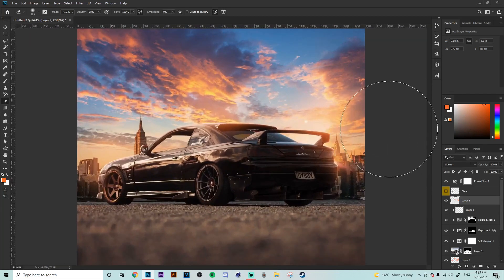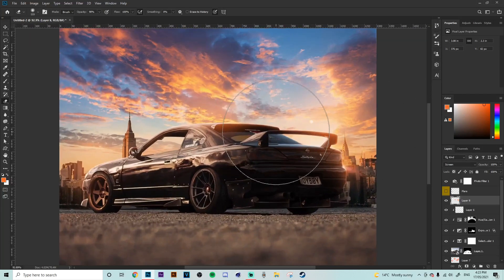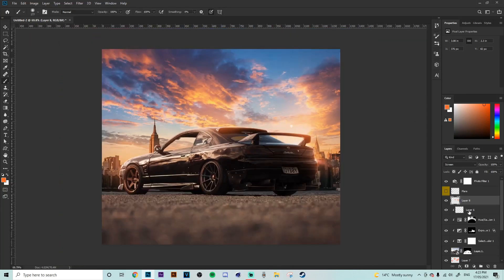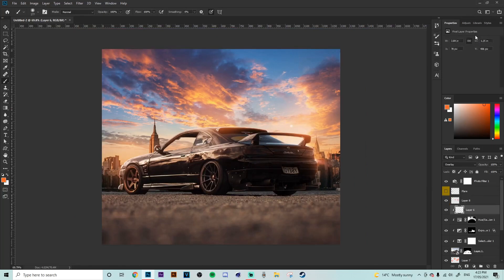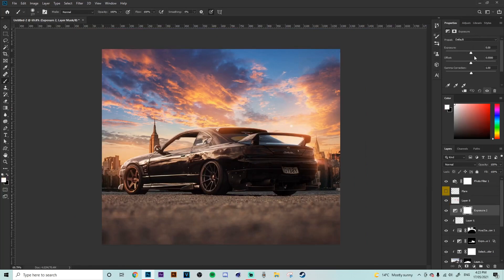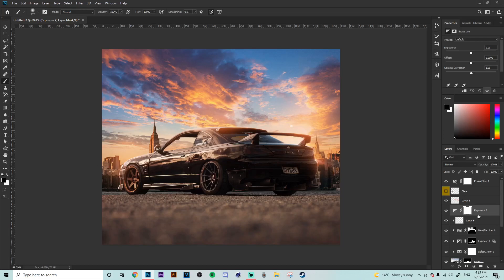Yeah that is starting to look really nice now what we're going to do is quickly add another exposure layer I'm going to put that towards the back of the asphalt to create depth.